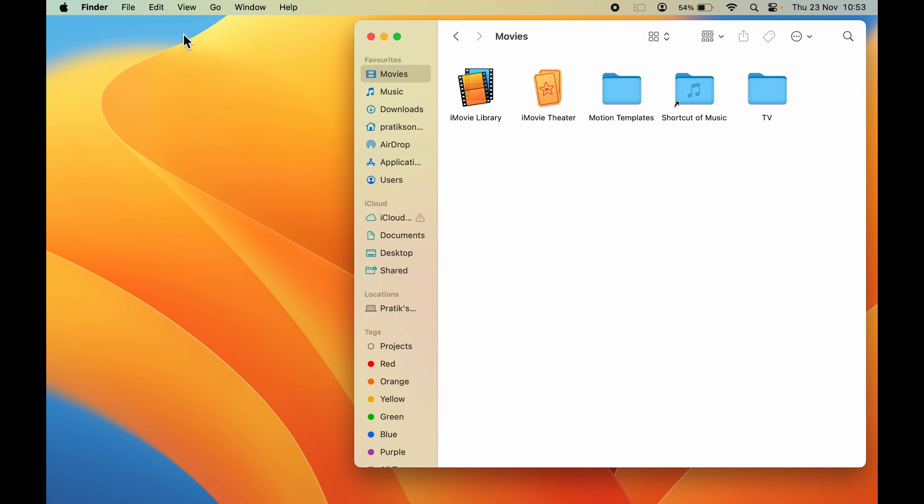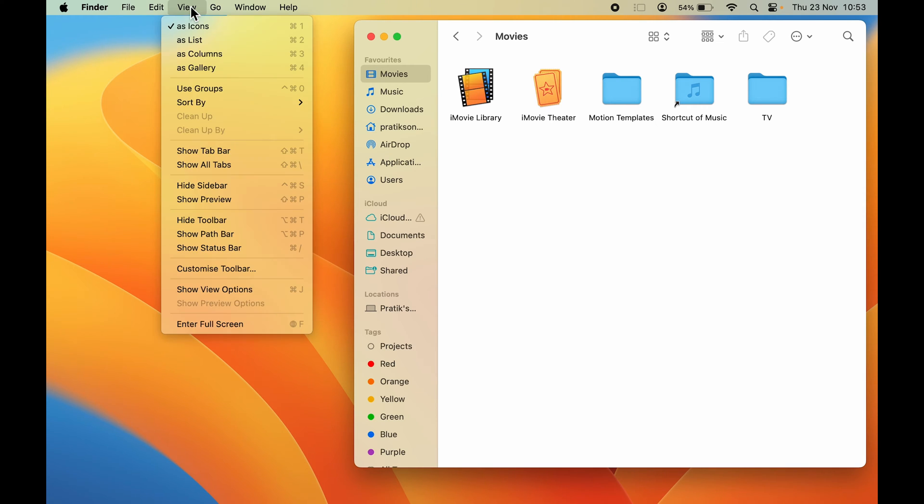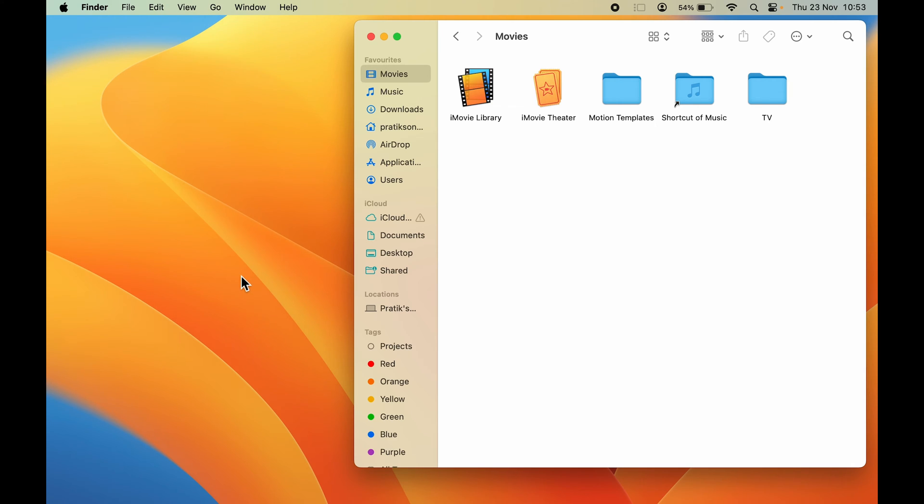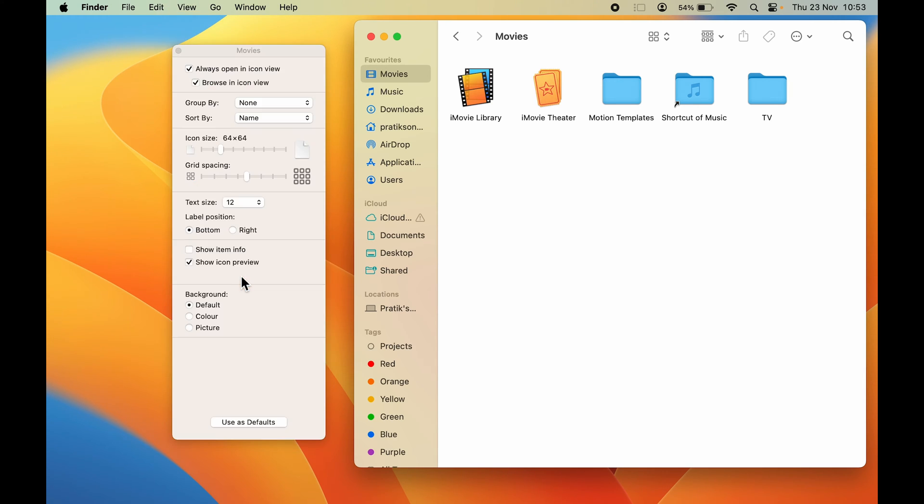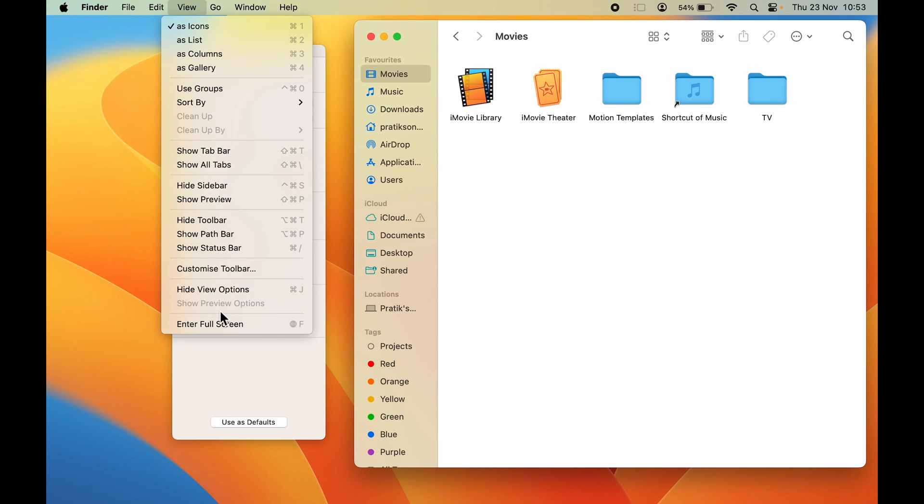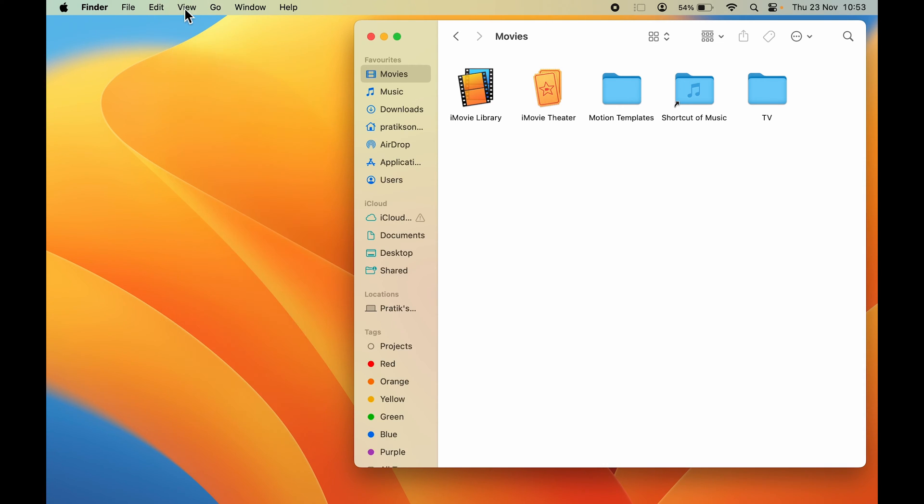you can go to View and then select Show View Options, or you can directly press Command+J on your keyboard to activate this option. So either you can go to View and select Show View Options like this.